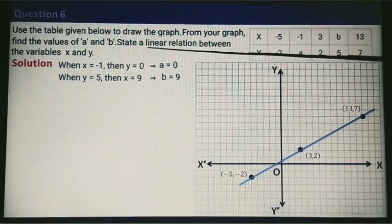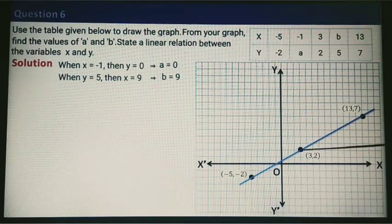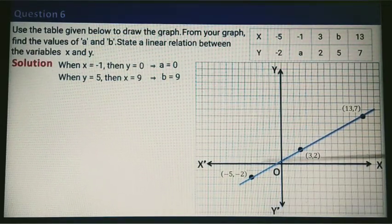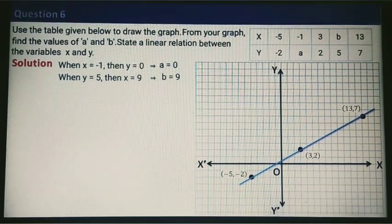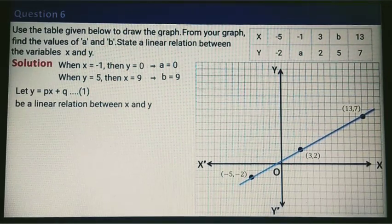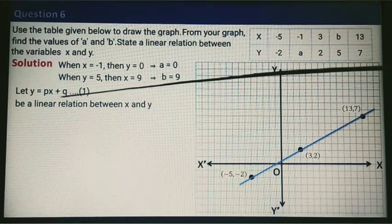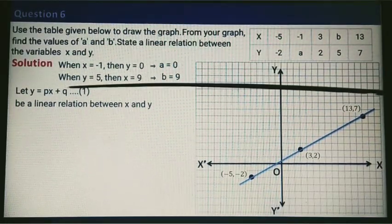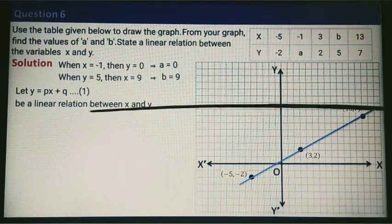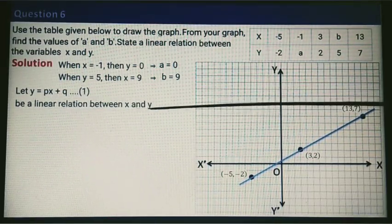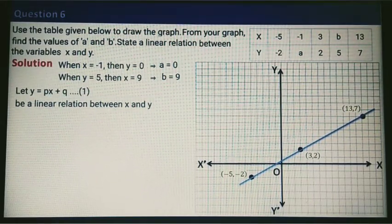The third part says: state a linear relation between the variables x and y. A linear relation can be written as y equals mx plus c. Let y equals Px plus Q be the linear relation between x and y. I need to find the values of P and Q.